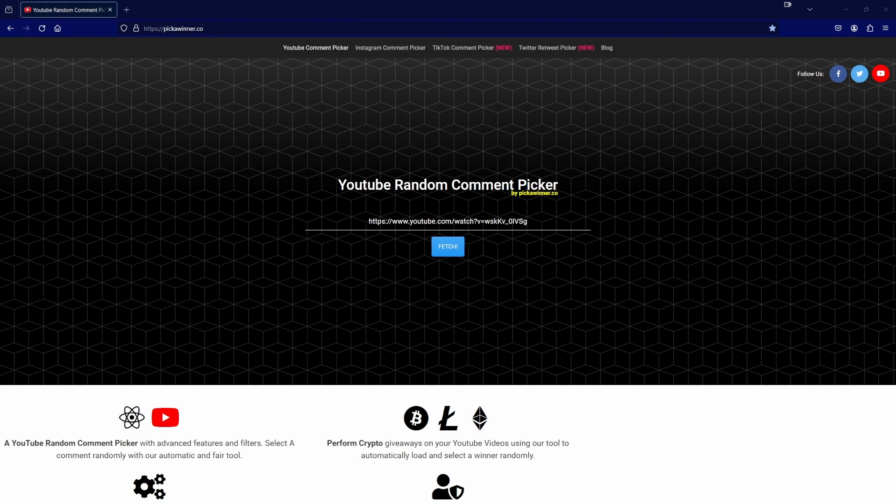I hope everyone is doing well and having a good day and enjoying the winter season. All right, let's see who won. You can see I've put the URL in the YouTube random comment picker. I will now fetch the comments.